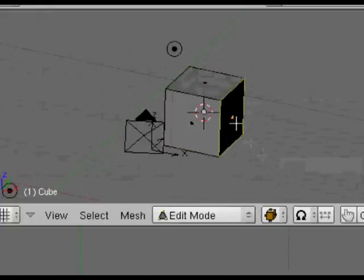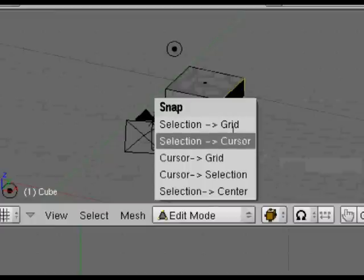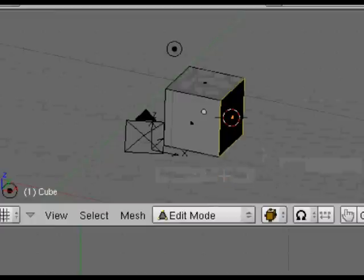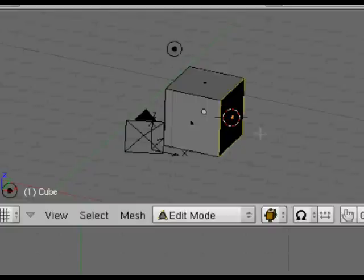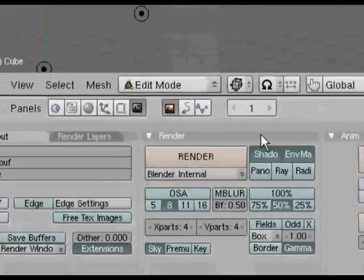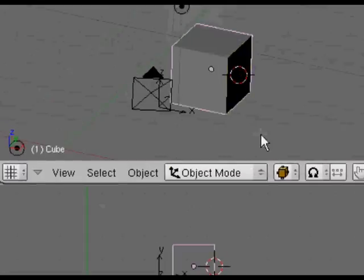Shift S to bring up the snap menu and we want to have the cursor go to the selection. Now the cursor has actually placed itself exactly where we selected that face, which is on the X axis.